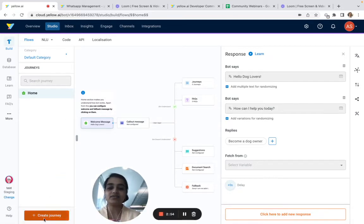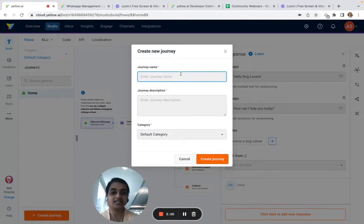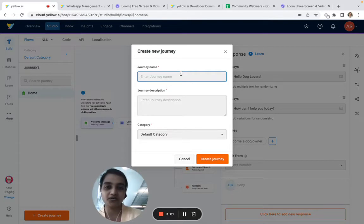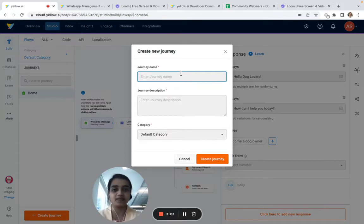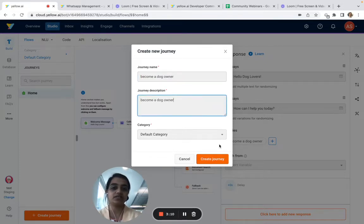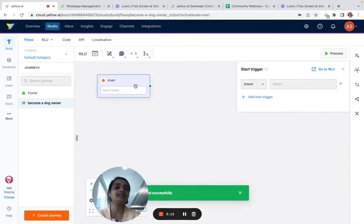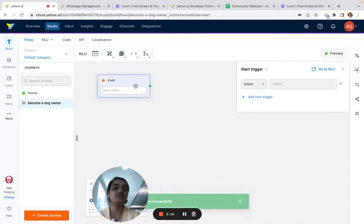The next thing I want to do is create a journey. A journey is basically what happens after the welcome message — it initiates a conversation between the user and the bot. So we will create a journey called 'Become a dog owner.'